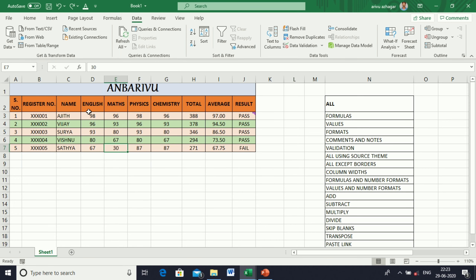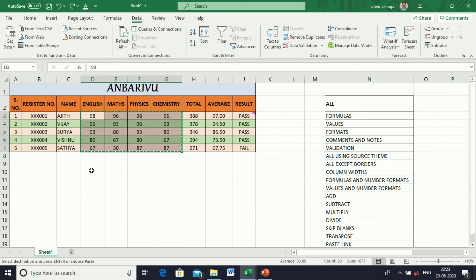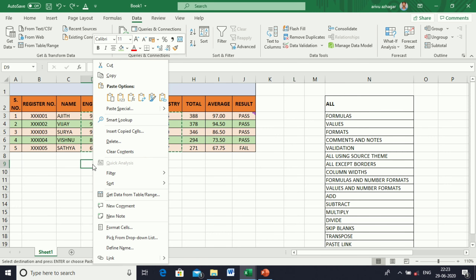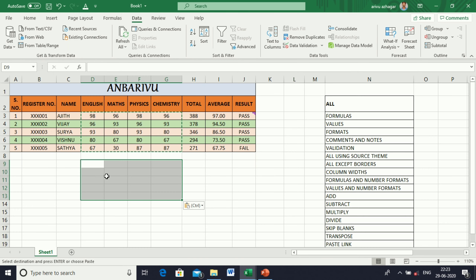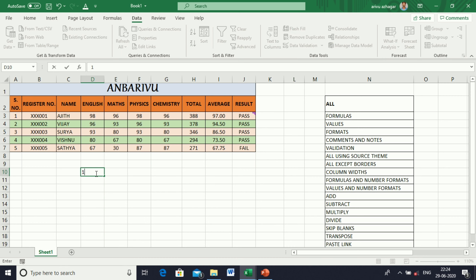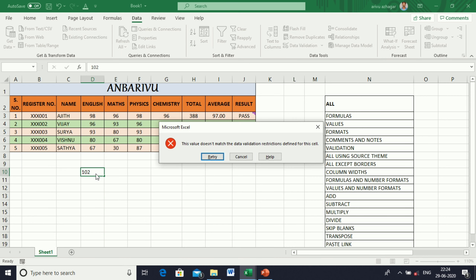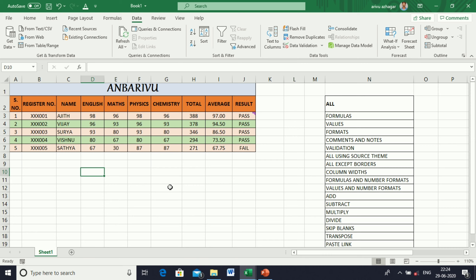Data validation is set — you can't enter more than 100. Now, copying the cell, go to Paste Special and give Validation. The cell has been copied. Now enter the value — I am entering 102. Data validation will apply.